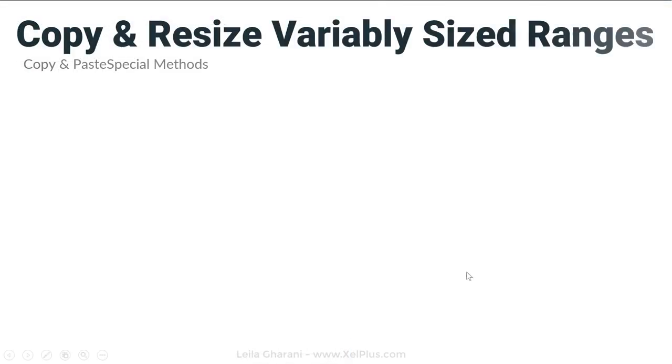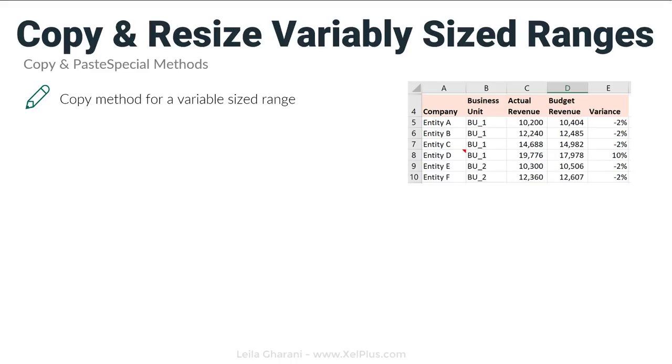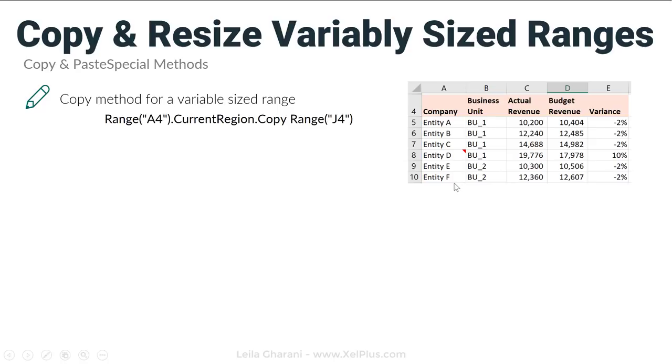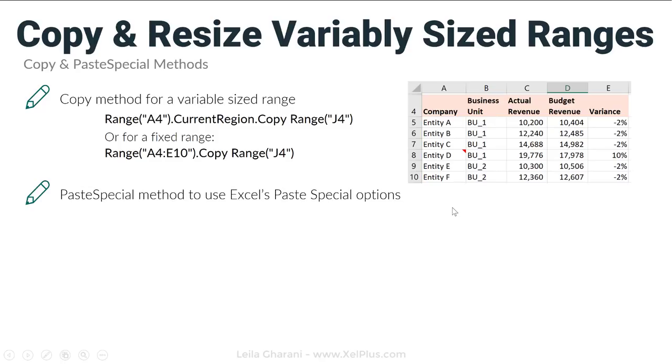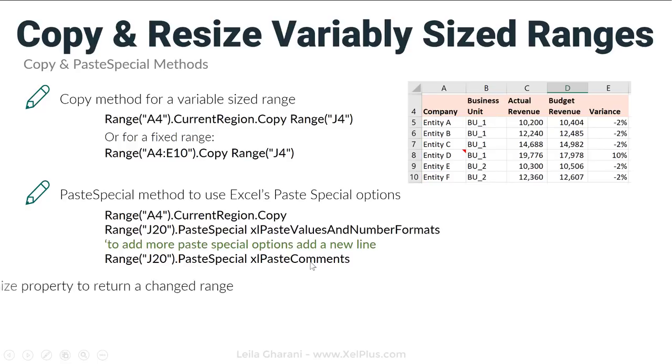So, this was the different ways that you can copy and resize variable size ranges. We use the copy method together with the current region property to make sure that the moment we get more data, this additional data is copied as well. We also use the paste special method to have more control over the way we want the data to be pasted. To use more than one method, don't forget that you just need to repeat that paste special code again and select the paste option that you want.